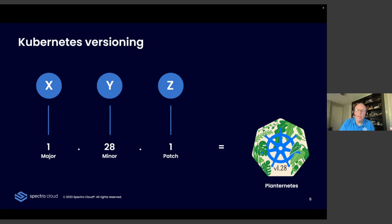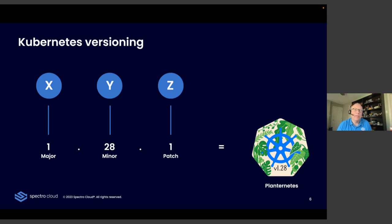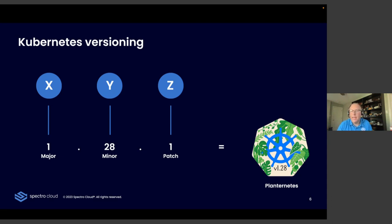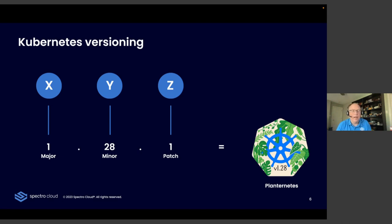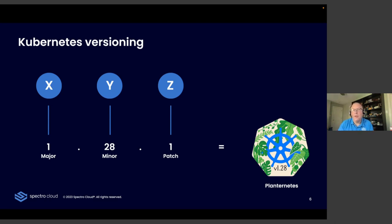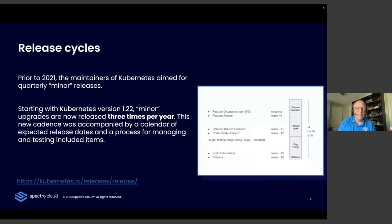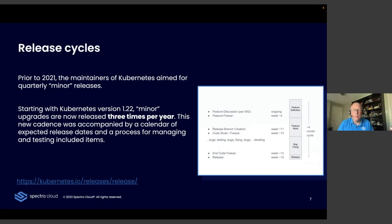The .Z there, .1 in this case, is the patch version. So those happen continuously and are designed to be non-breaking changes. So those are a lot easier to handle automatically. So wrap that all up together, 1.28.1. We give it a fancy code name and a logo. That's Planternetes right now. So the current version of Kubernetes is 1.28.1. Just out of interest, 1.27 was Chill Vibes with a Sloth logo. Super cool. Not sure I'm into plants.